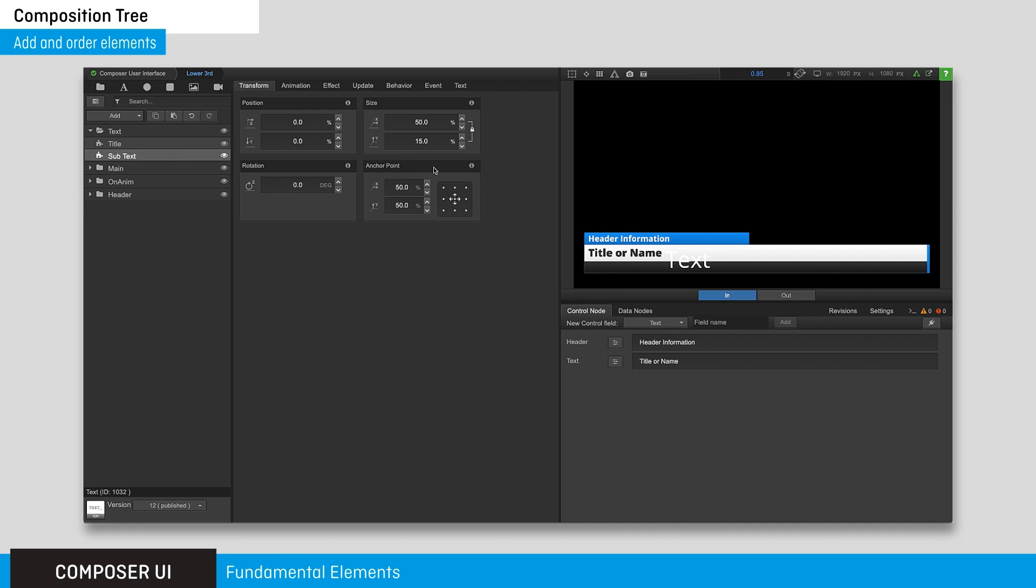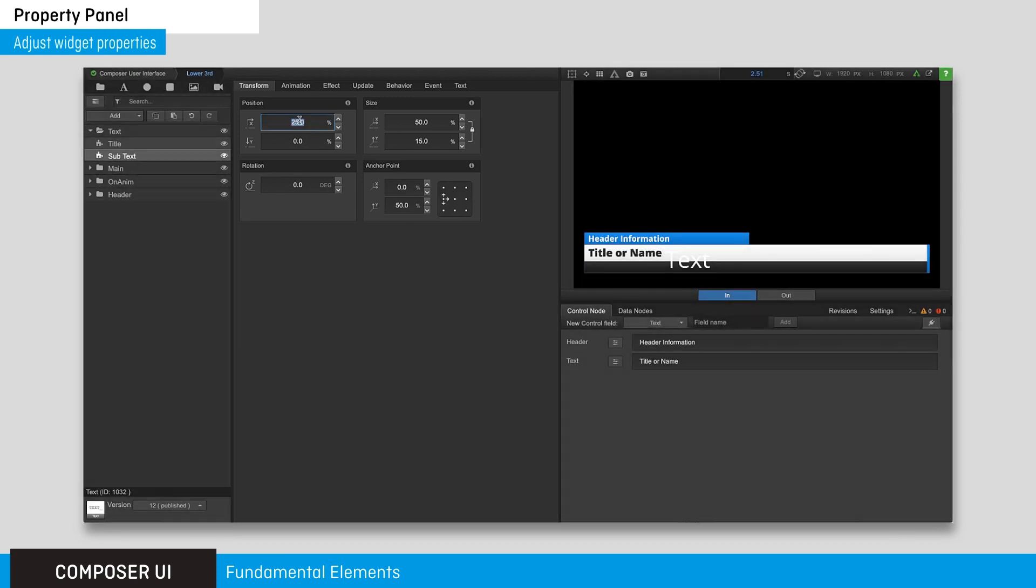The property panel is where you adjust sizing, positioning, animation, effects, and more.